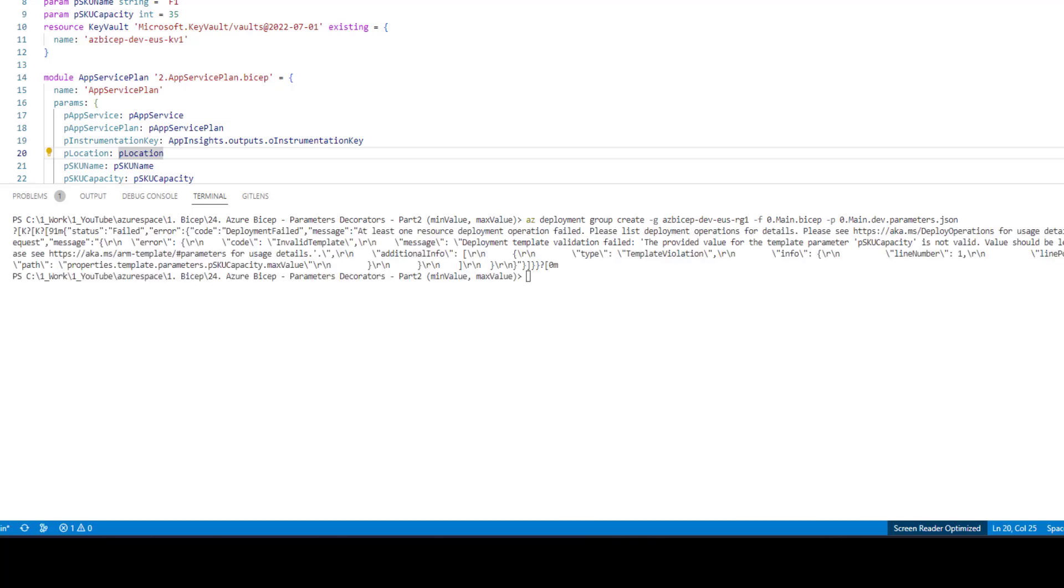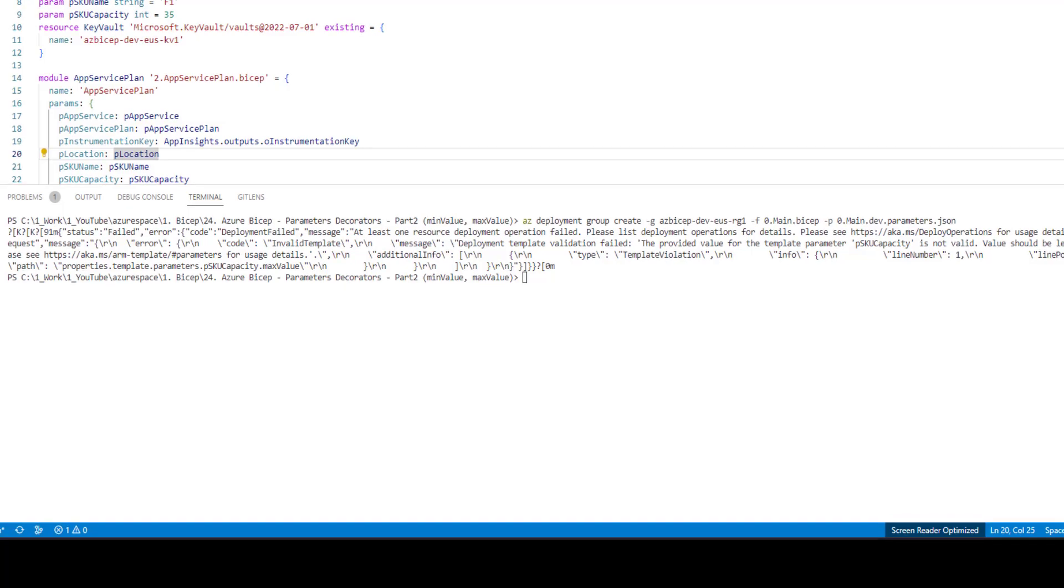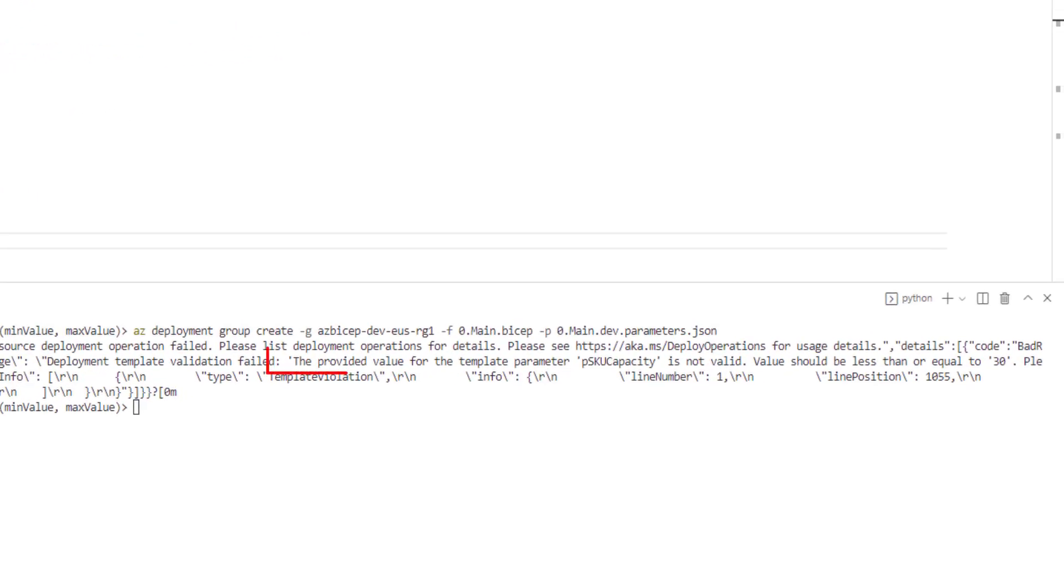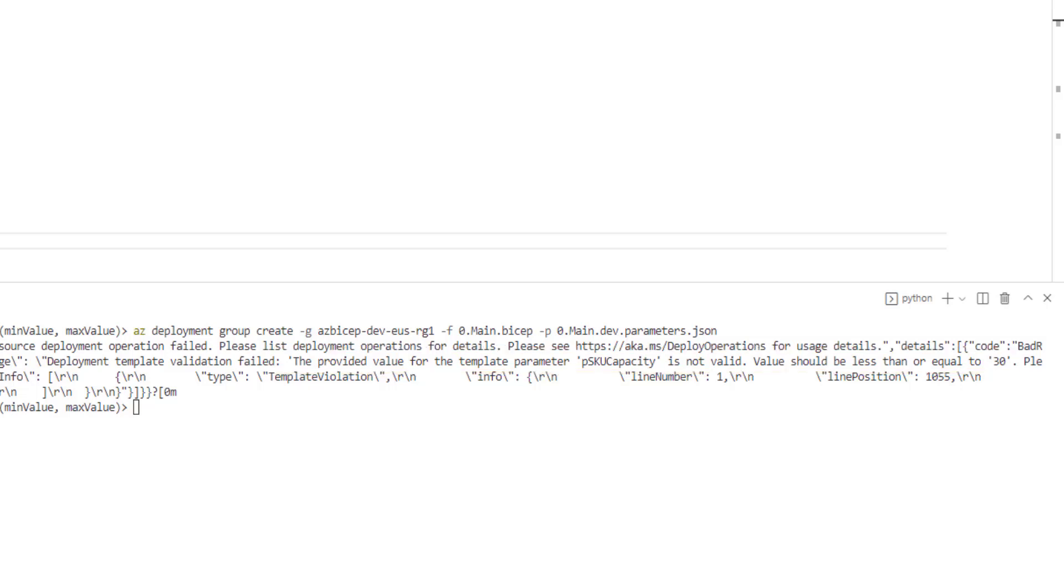All right. The execution got completed. Unfortunately there is an error as expected. As you can see here, the error says the provided value for the template parameter SKU capacity is not valid. Value should be less than or equal to 30. So that's how you can control the value which is passed to any specific parameter by using the min value and max value decorators.